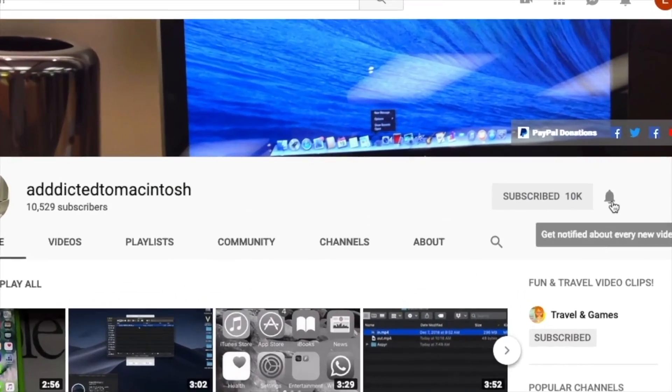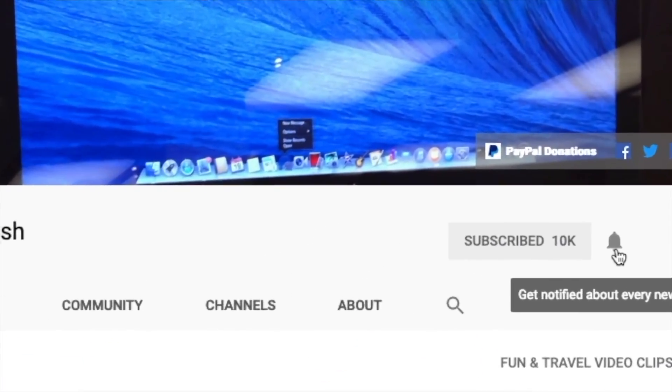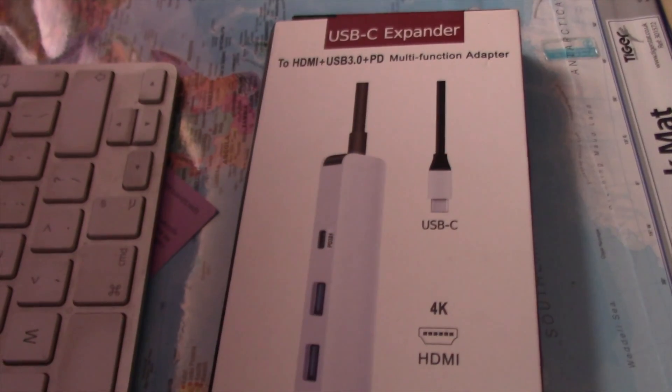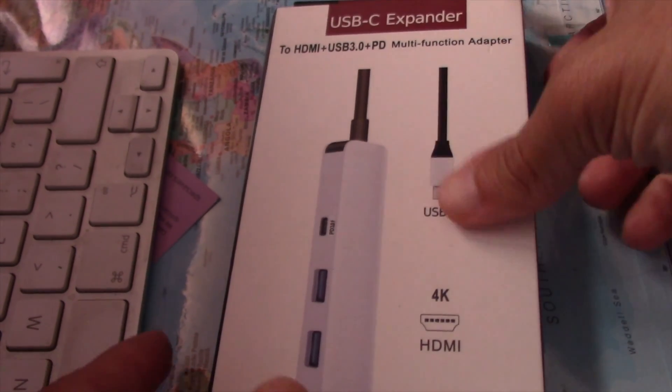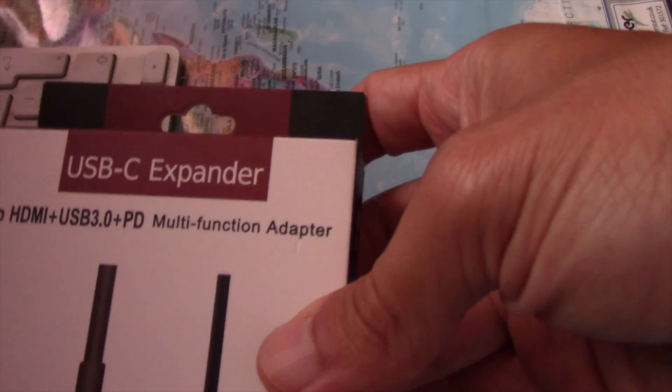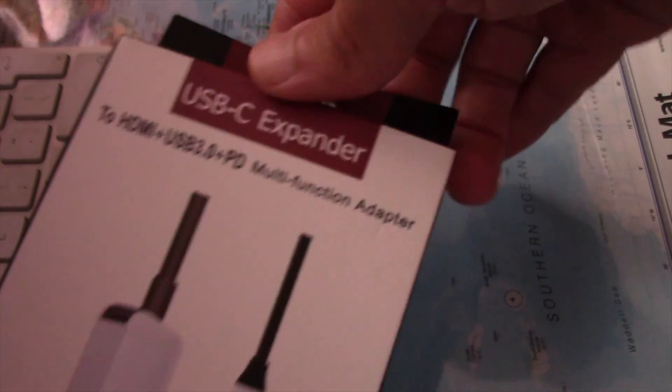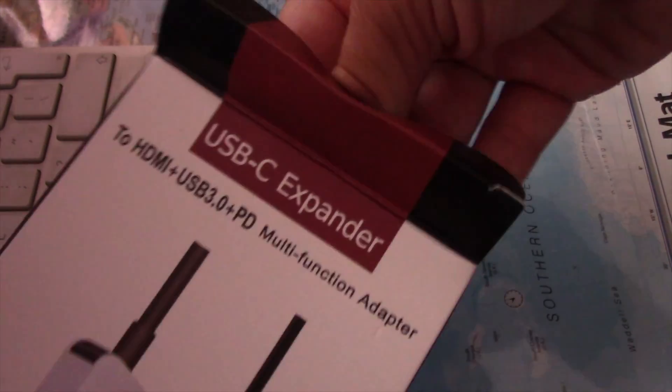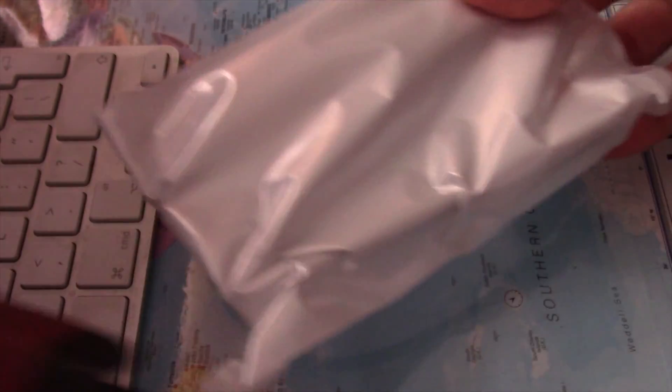Subscribe and stay informed, Addicted to Macintosh. Hi, I will show you how to use an extra screen on a Mac mini 2018. All you need is